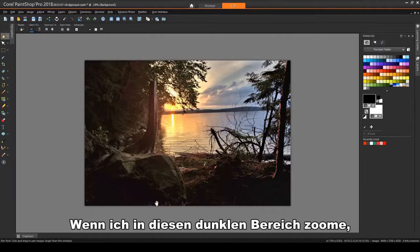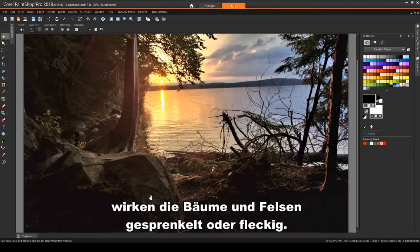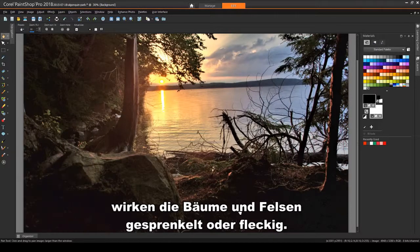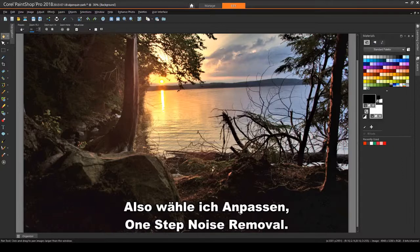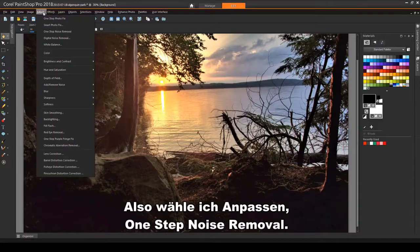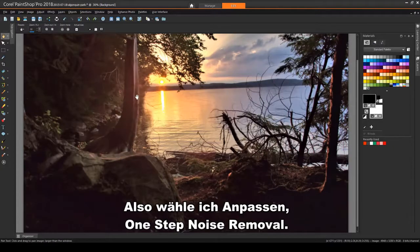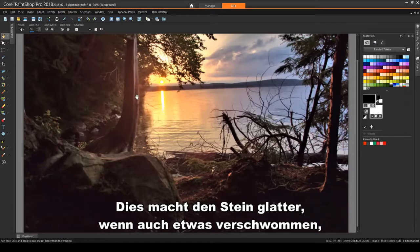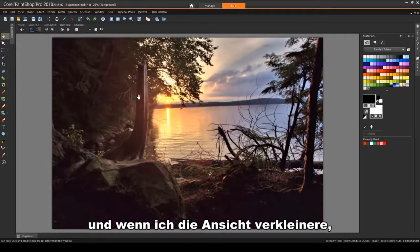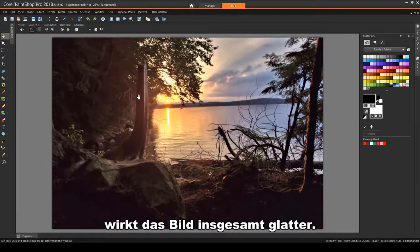If I zoom into this dark area, the trees and rocks have a speckled or dappled effect. So I'll choose Adjust, One Step Noise Removal. This makes the rocks smoother, though a little blurry. And when I zoom out, the overall photo has a smoother look.